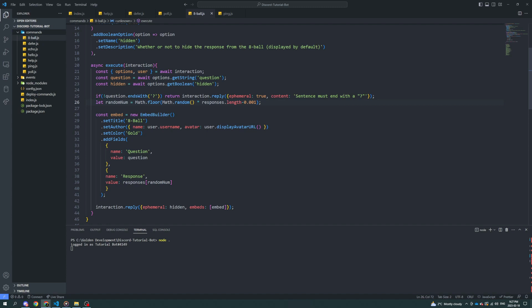By following these steps, you should now have a fully functional eight ball command for your discord server. This is just one example of what you can do with discord.js and javascript. So feel free to experiment and customize the code to fit your needs. Thanks for watching, make sure to like and subscribe and leave any suggestions you may have for future videos in the comment section below. Bye for now.